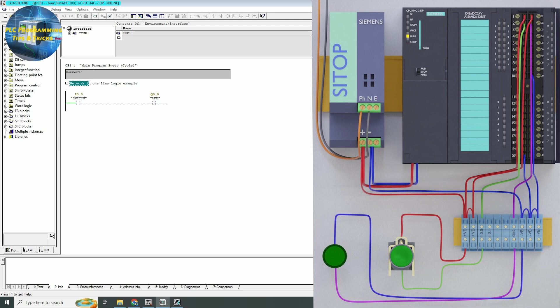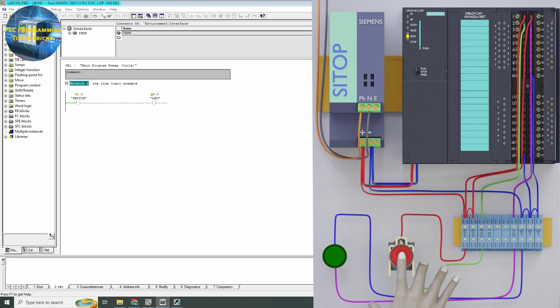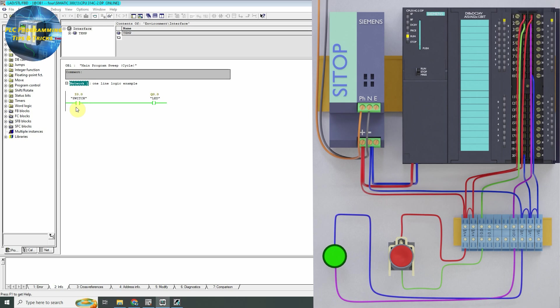Now let's keep the PLC programming the same but replace the normal open pushbutton with a normal close pushbutton. With the normal close pushbutton, the input contact is already closed. When we press the normal close pushbutton the output Q0.0 output coil gets de-energized and the LED turns off. When we release the normal close pushbutton the input contact closes again, Q0.0 gets energized, and the LED turns on.